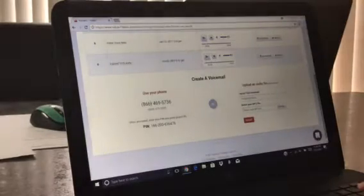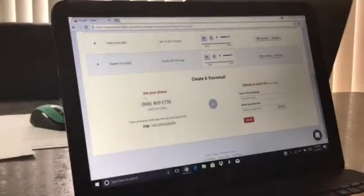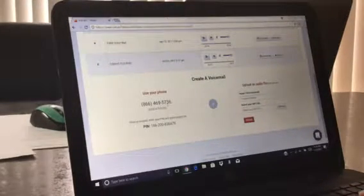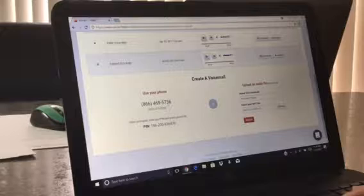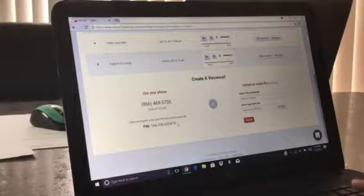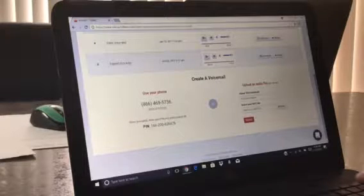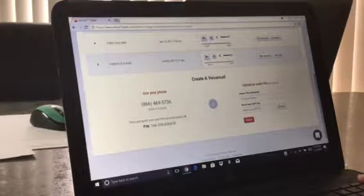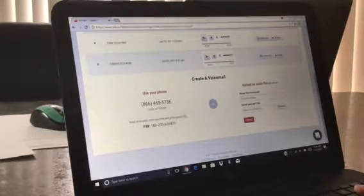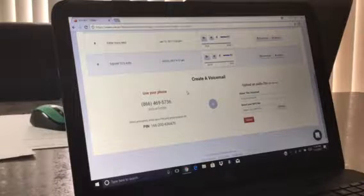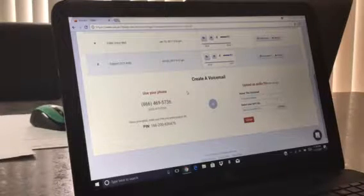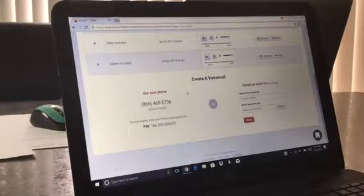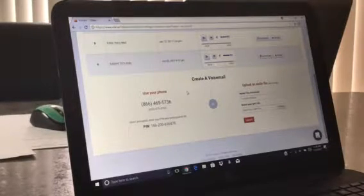So you are going to use your phone and dial this phone number, and then when it prompts you, you're going to enter in this pin followed by the pound. It'll automatically walk you through what you need to do to record your voicemail and to save it.